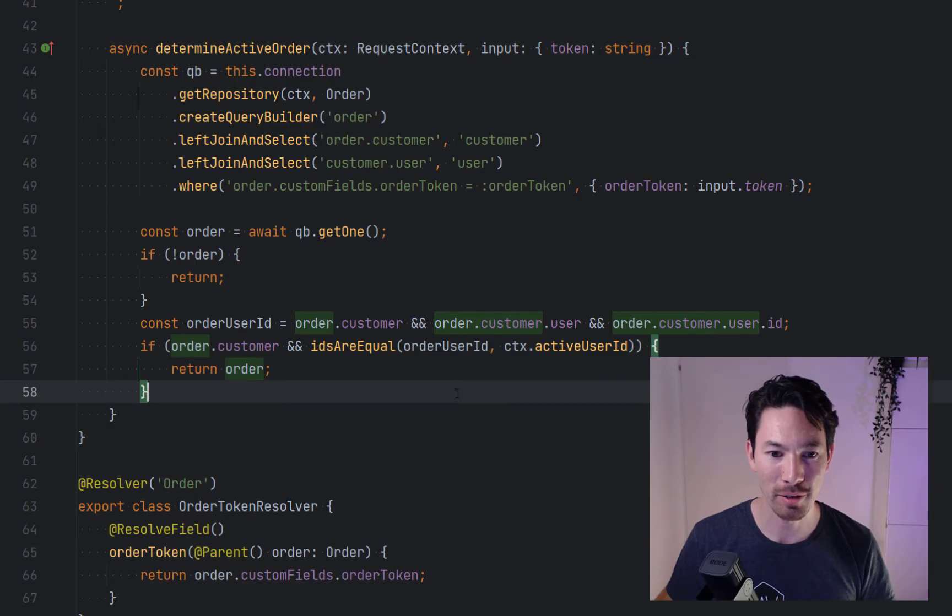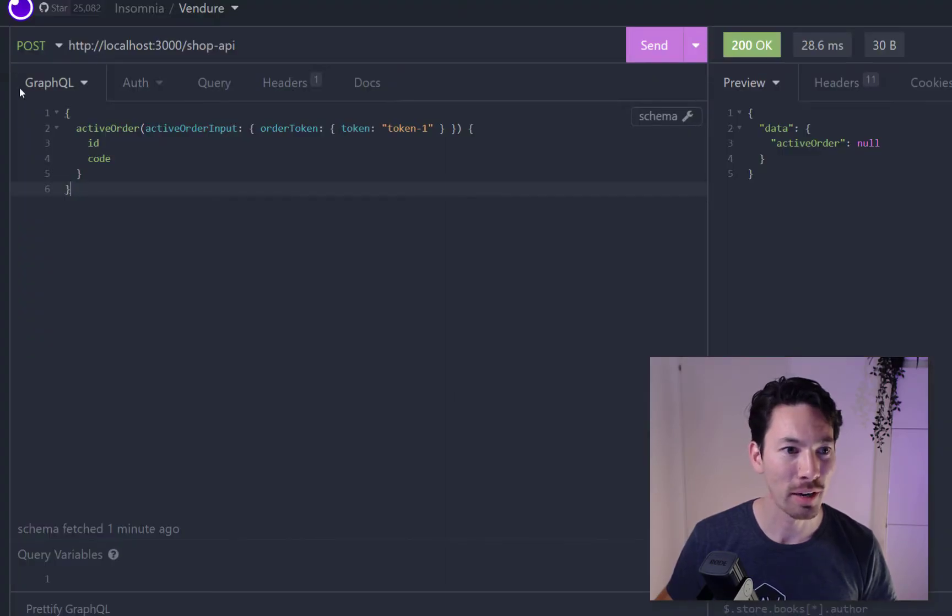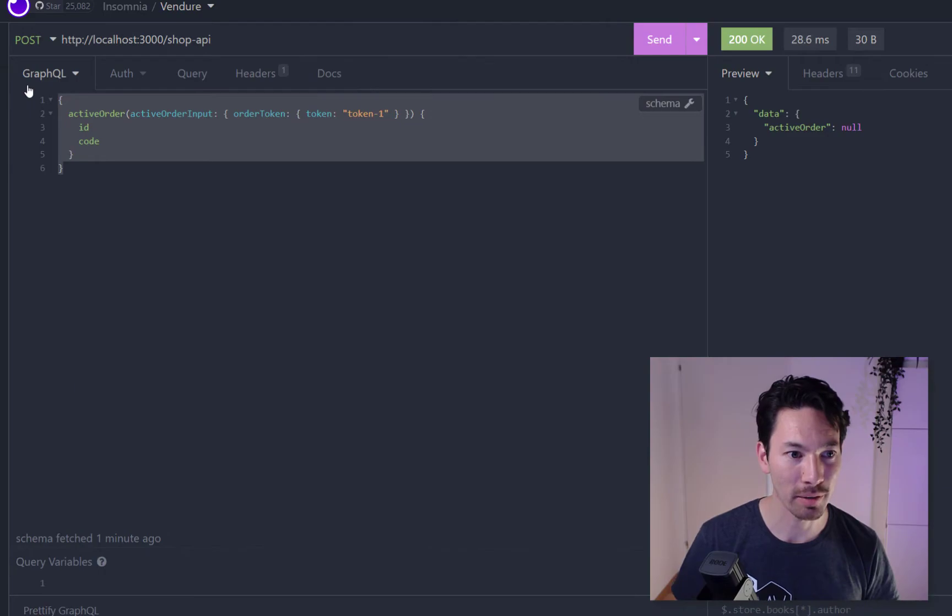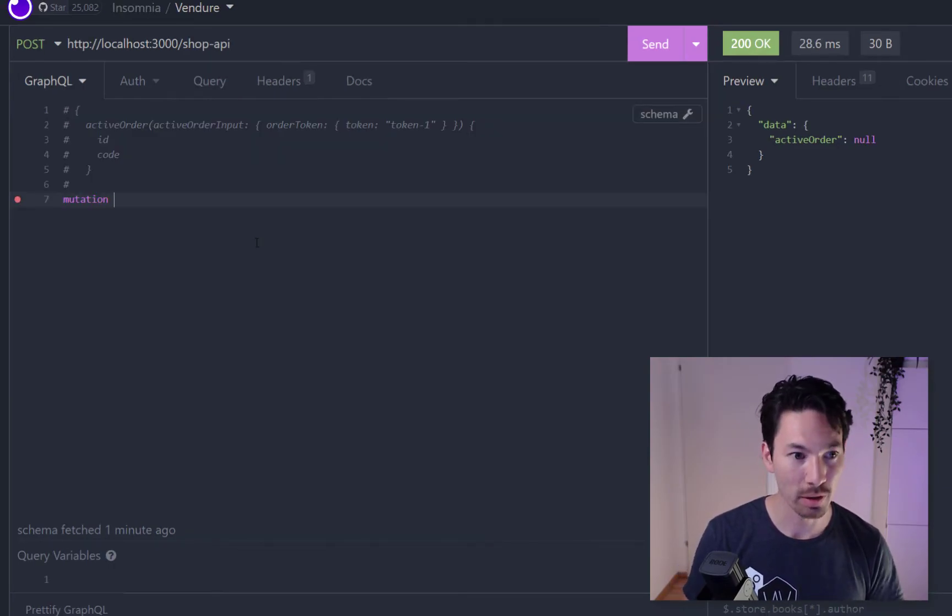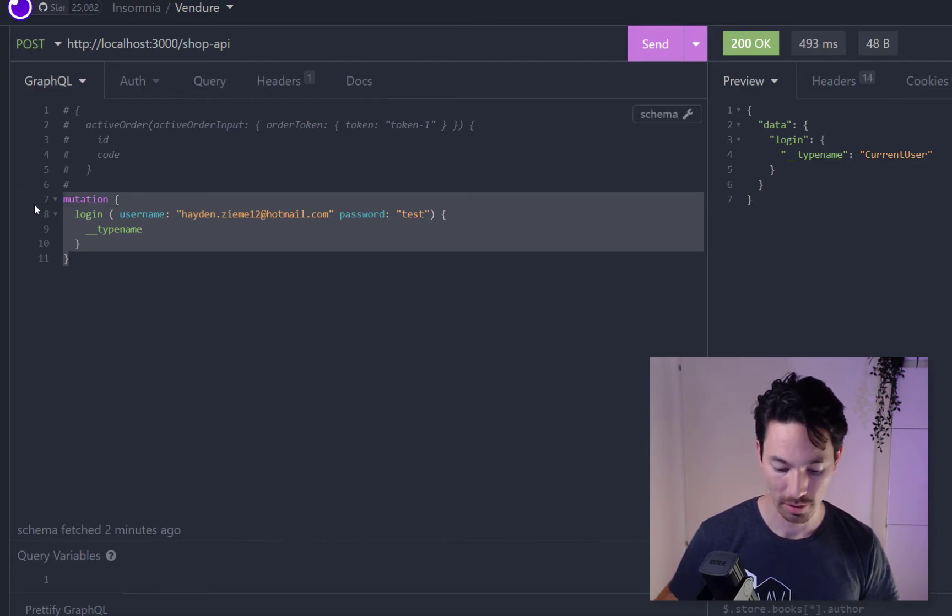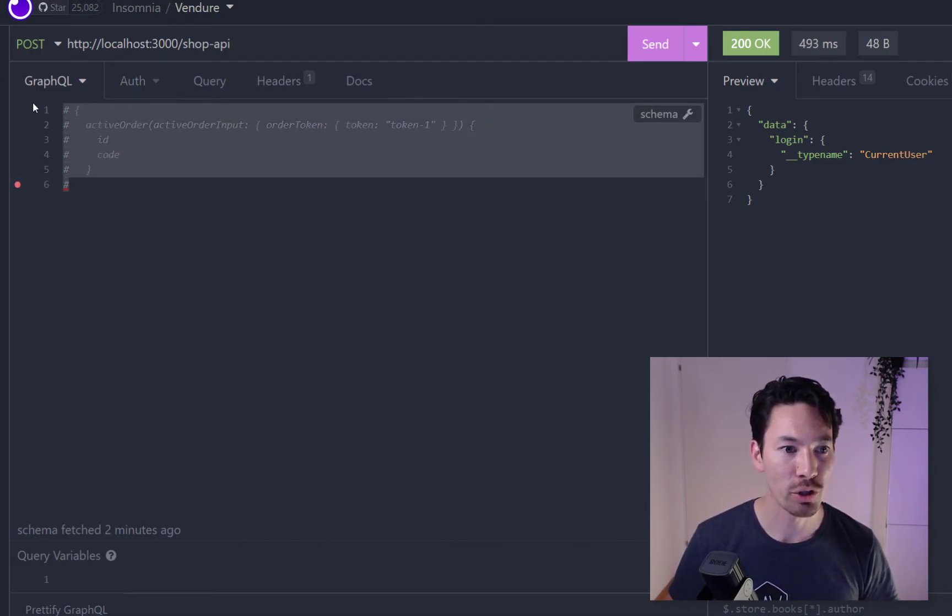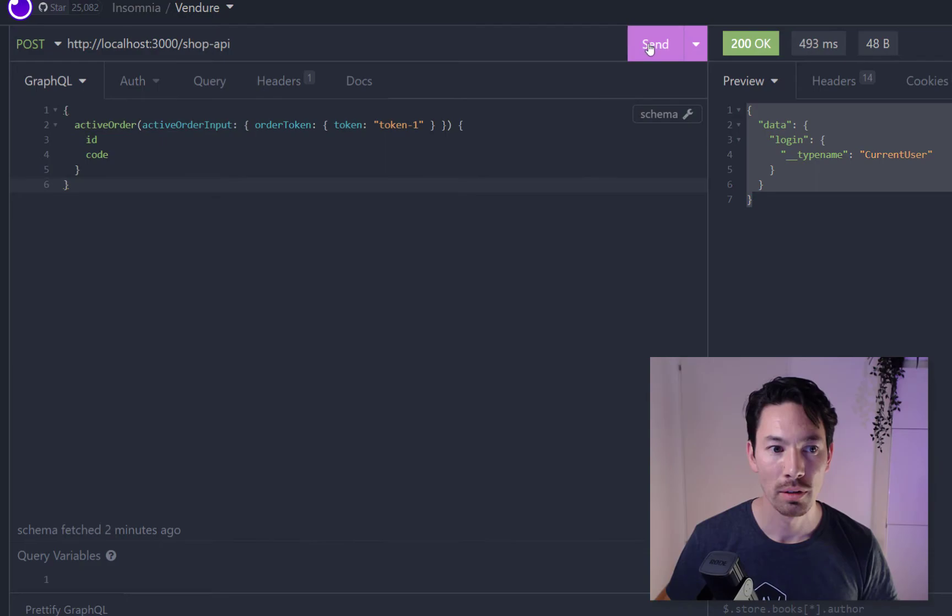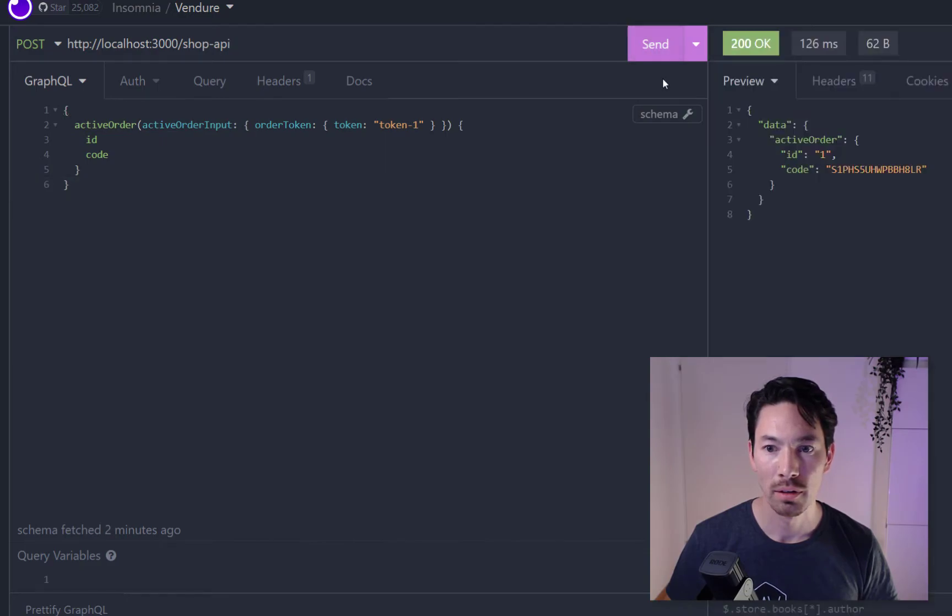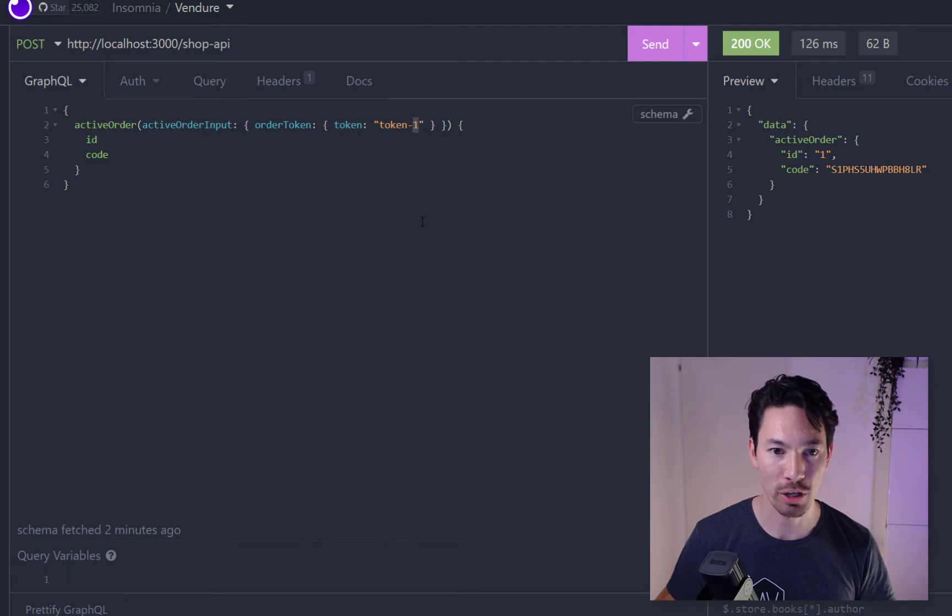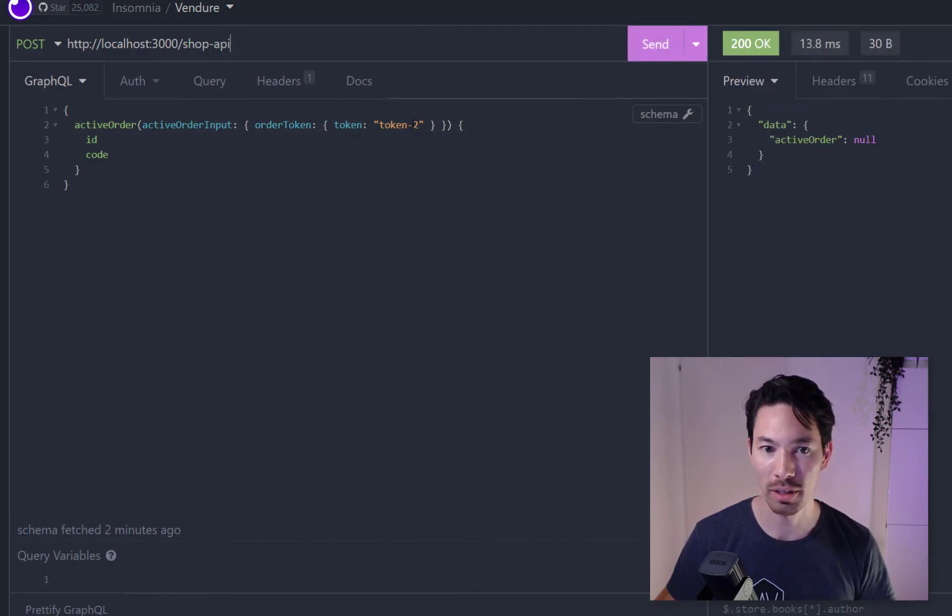It's not working because it has this little line here where it says the active user ID needs to be the user who owns this order, so I've got to log in first. So let's just comment that out and log in quickly. So we've logged in, we can delete that, and now we should be able to get the active order. Okay, and that allows us to now get the active order. And just to make sure it's actually working, if I change this to a wrong token we get nothing.